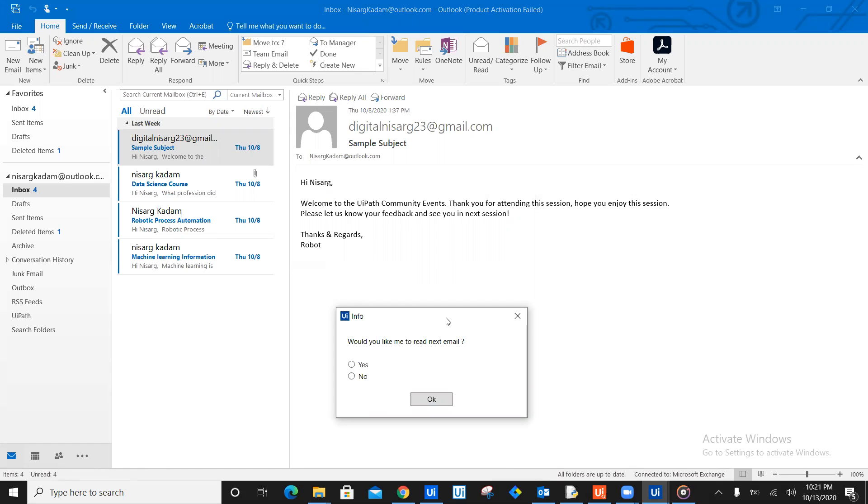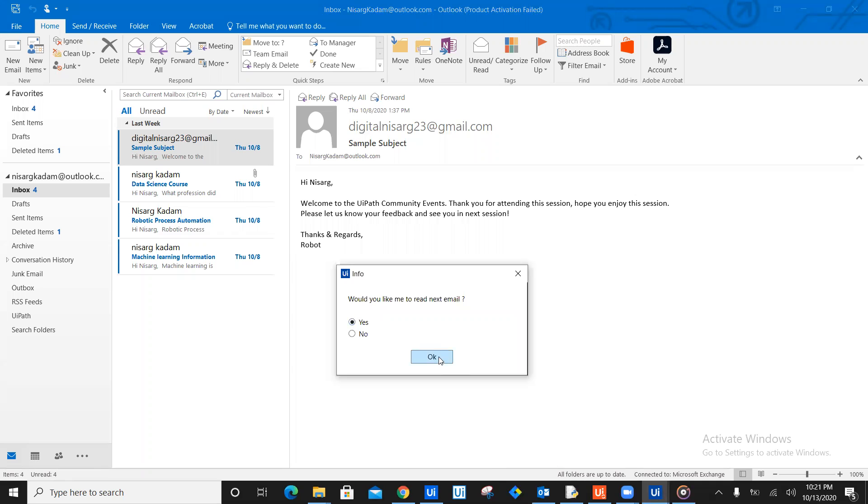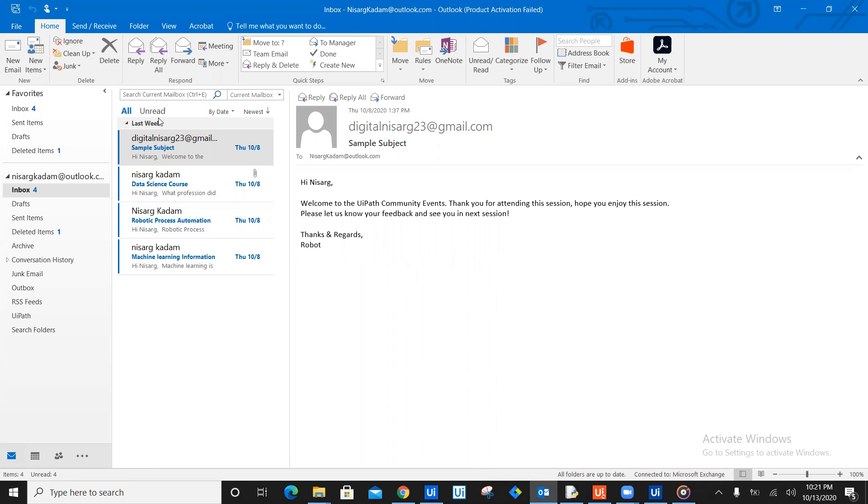Isn't this wonderful? The robot is reading out email for you. I have just opened the same email so that you can read the email. Also bot is telling you have received this email from which person. Now also the bot is asking would you like to read the next email? So let's say yes, I would like to read the next email. As soon as you click on yes, the bot will jump on the next email which is data science course.